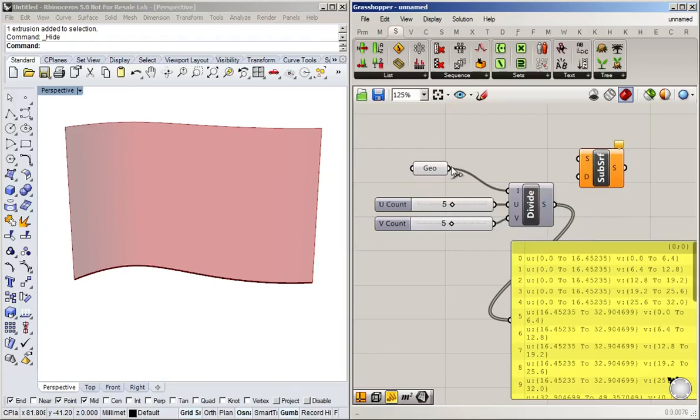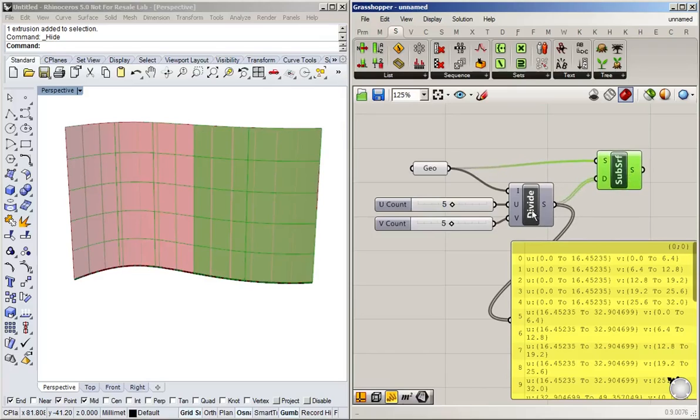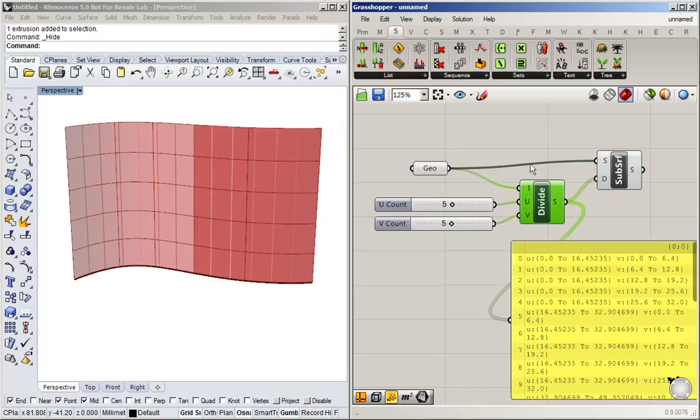All right, so we're going to connect our surface and we're going to connect our divided domain. And abracadabra, we get our division.